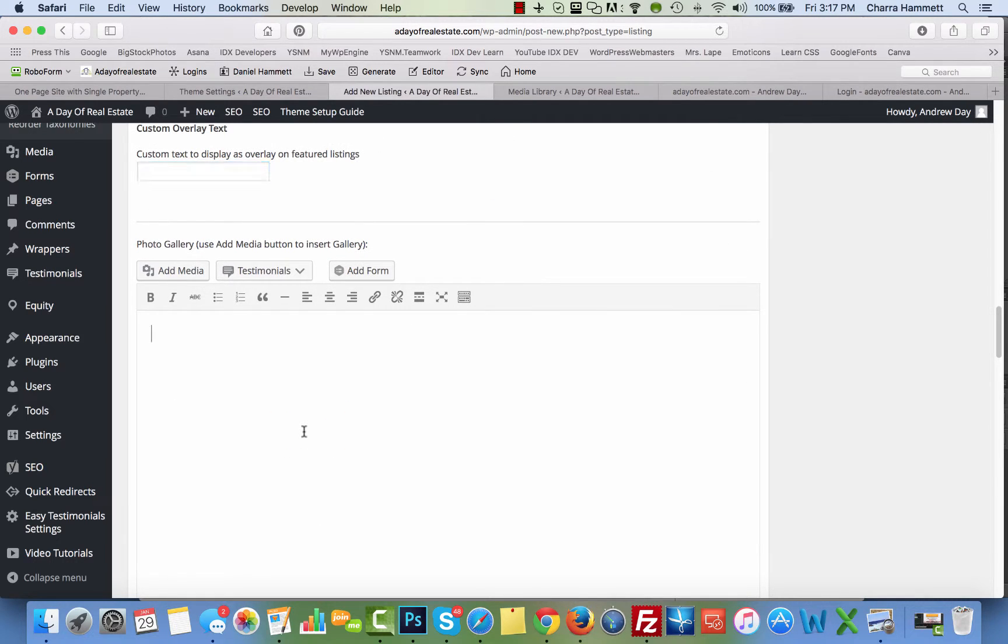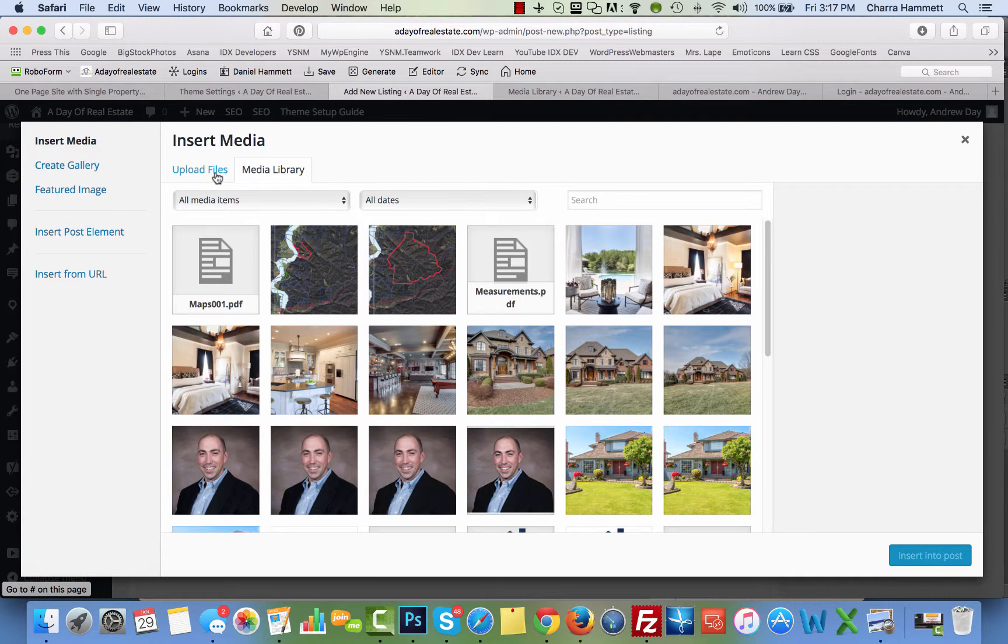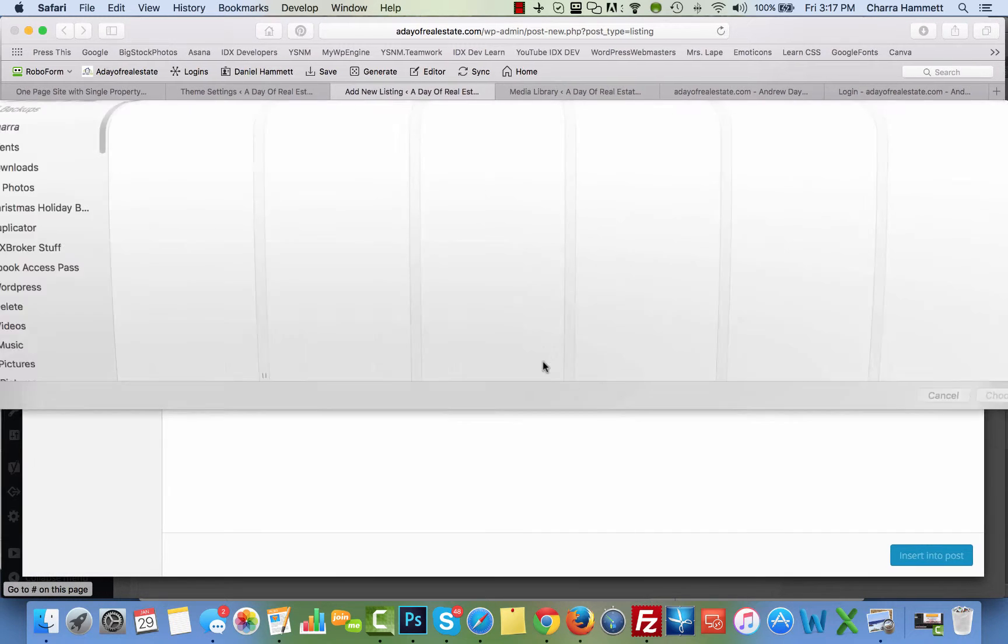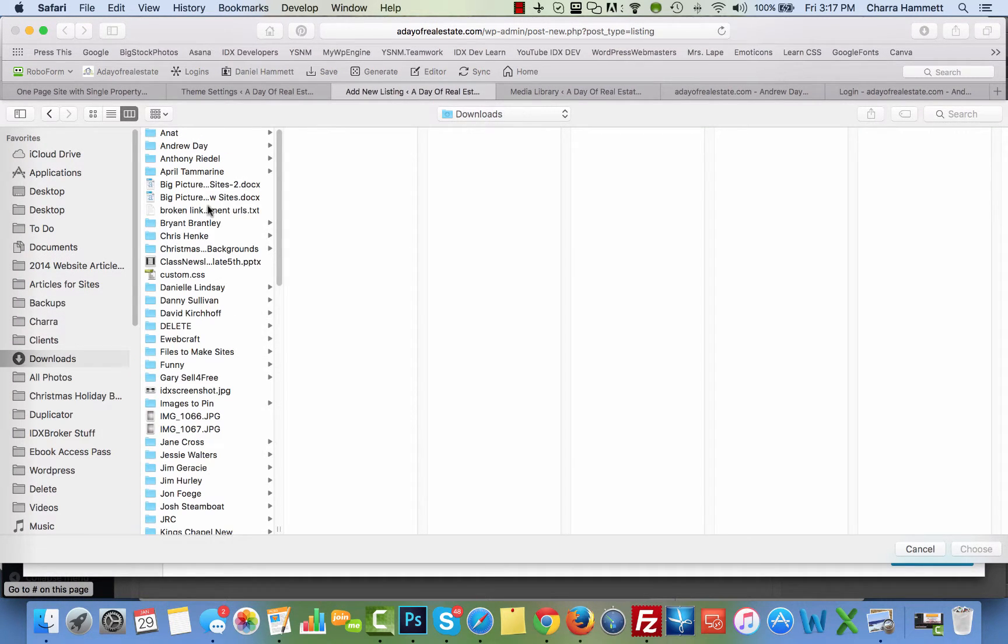Down here, you're going to put the photo gallery. The photo gallery is really easy, you're just going to click add media. You can either upload those files or choose from the files you already have. If you want to upload the files, just click upload and select the files from your computer. You just go right here, and then choose all your files.